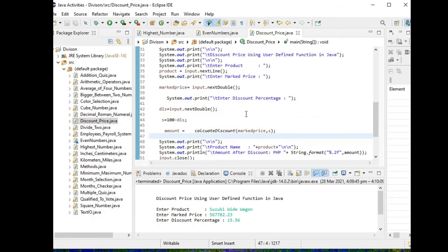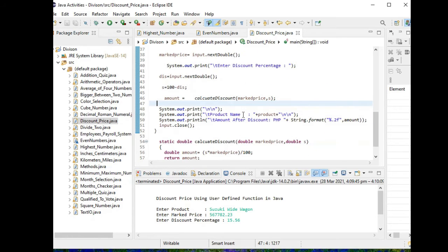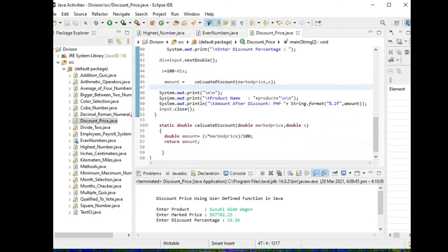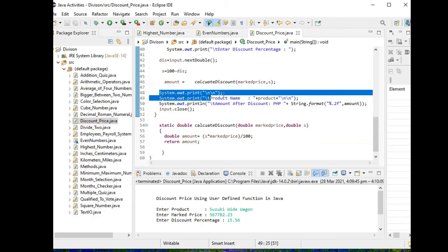So we have here the product name, amount after discount amount.